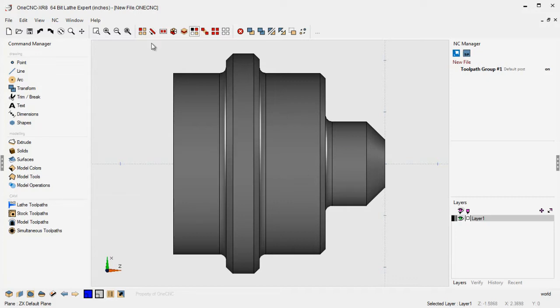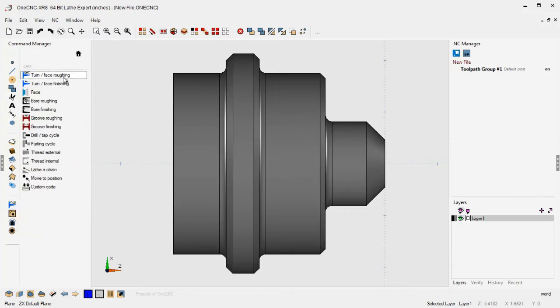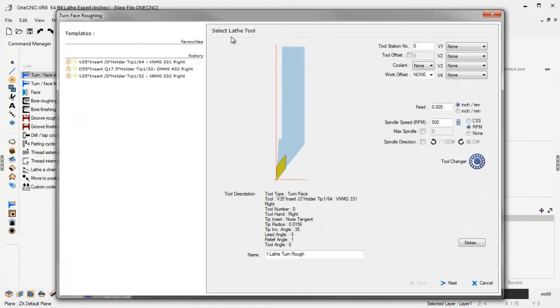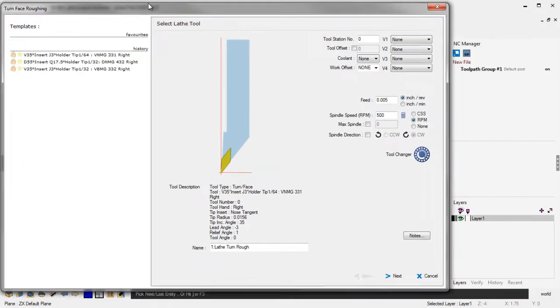So to begin with, let's head down here to our Lathe toolpaths. Let's select Lathe Roughing. I'm going to quickly select that profile. That looks good.